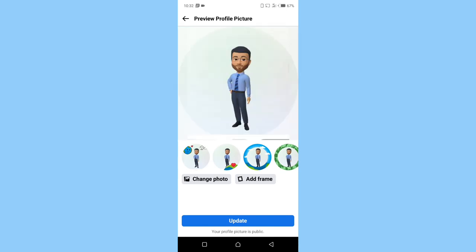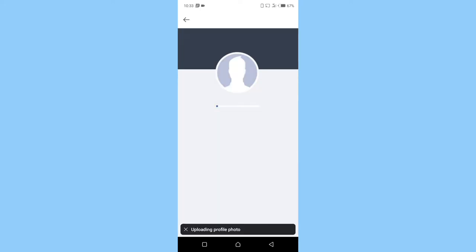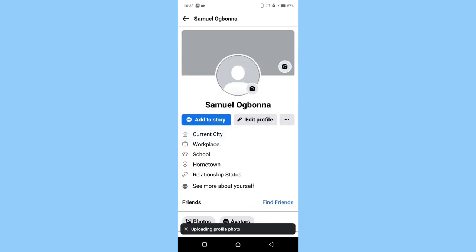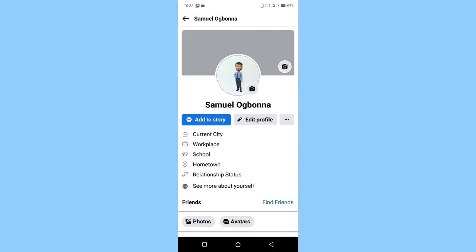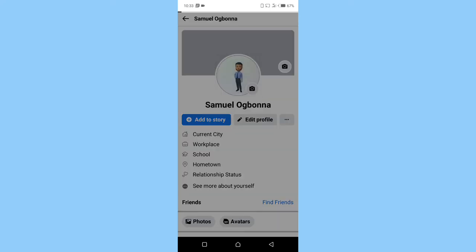And boom, that is it right there, your full profile picture. So once you are at this step you can customize it the way you want and then click on update. And boom, that is your picture right there, full profile picture. This is the full profile picture displaying on your profile icon. So you can click on it to confirm.